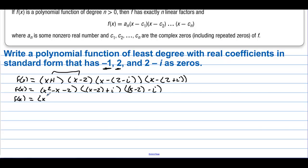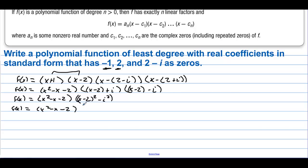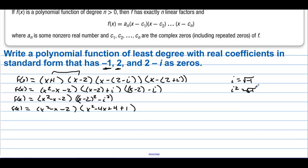So f of x is going to equal x squared minus x minus 2 times the product of (x minus 2) squared minus i squared. The outside and inside terms cancel. The last term is minus i squared. Since i squared equals negative 1, minus i squared equals plus 1. So (x minus 2) squared plus 1 expands to x squared minus 4x plus 4 plus 1, giving x squared minus 4x plus 5. So f of x equals (x squared minus x minus 2)(x squared minus 4x plus 5).